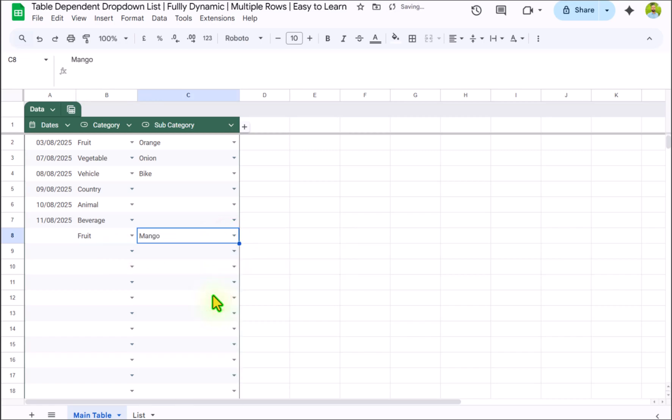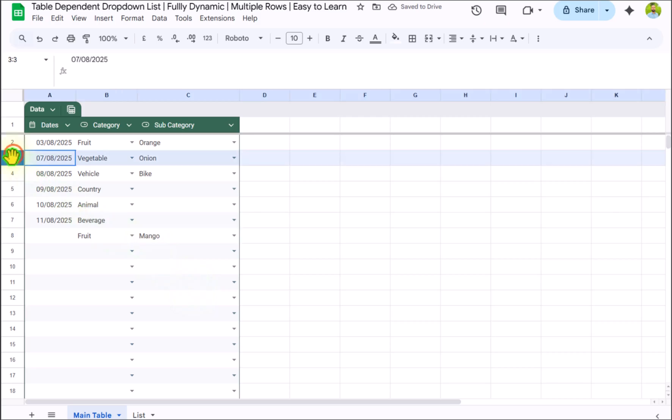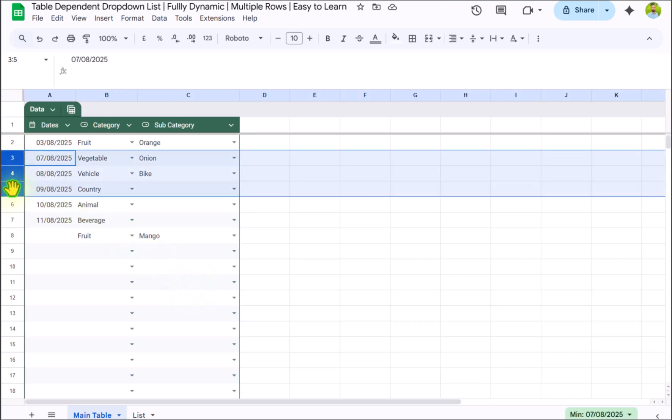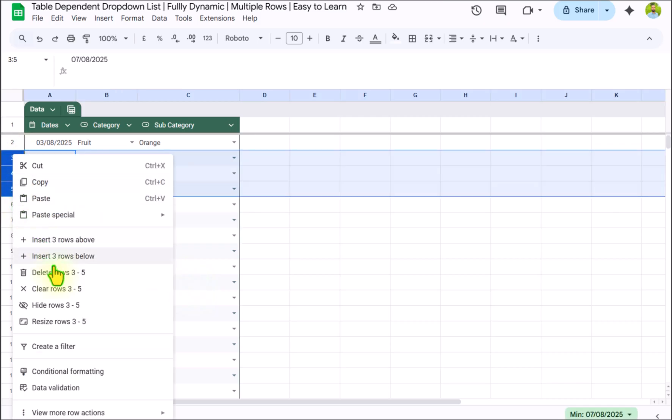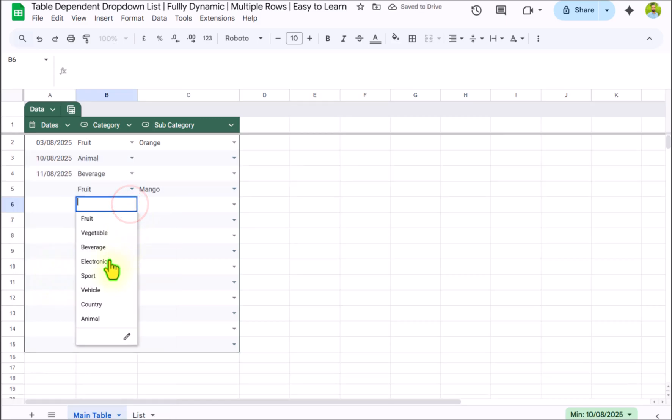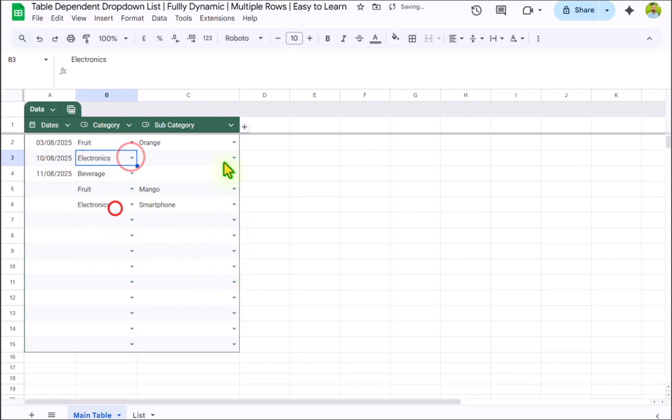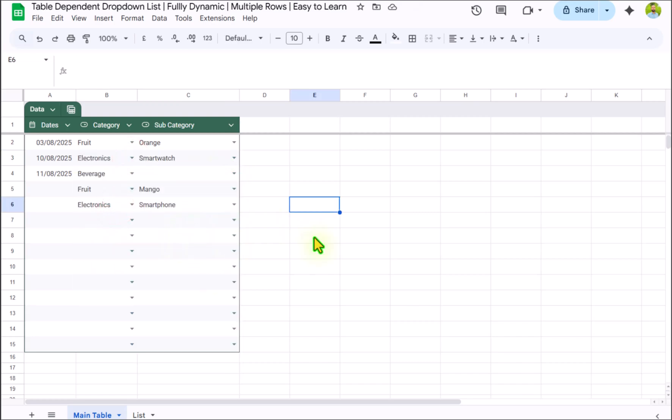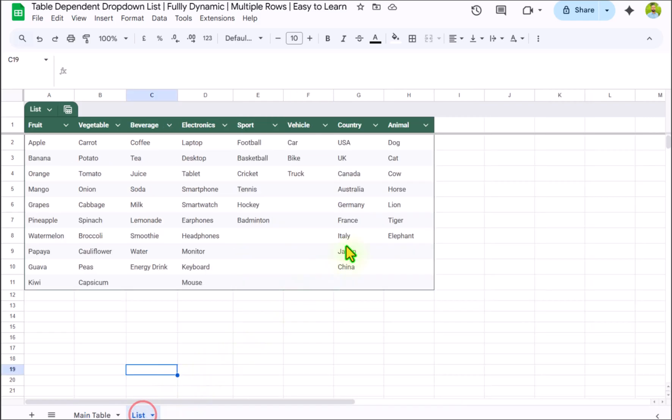And not only this, we can delete the rows in between and our dropdown will still work fine. And not only this, we can insert a new header and new rows for these and our dropdown will work fine.